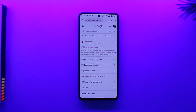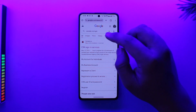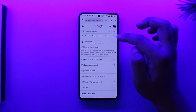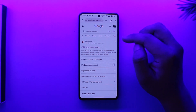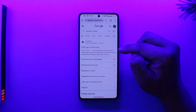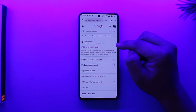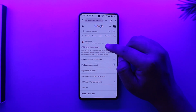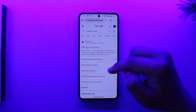In order to log in to CRA My Account, go to your browser and type in Canada CRA Login. After you've done that, you'll find the first link from Canada.ca that's CRA Sign-in Services, so tap on it.